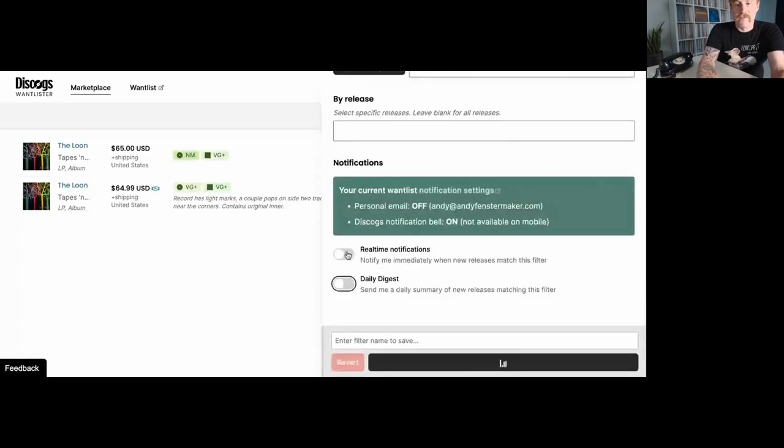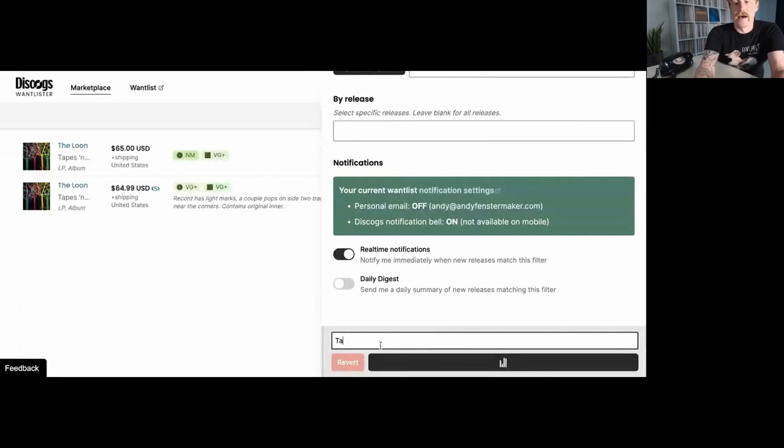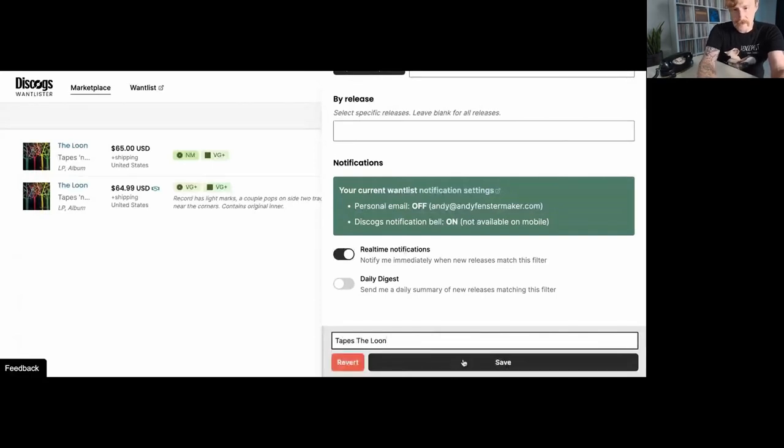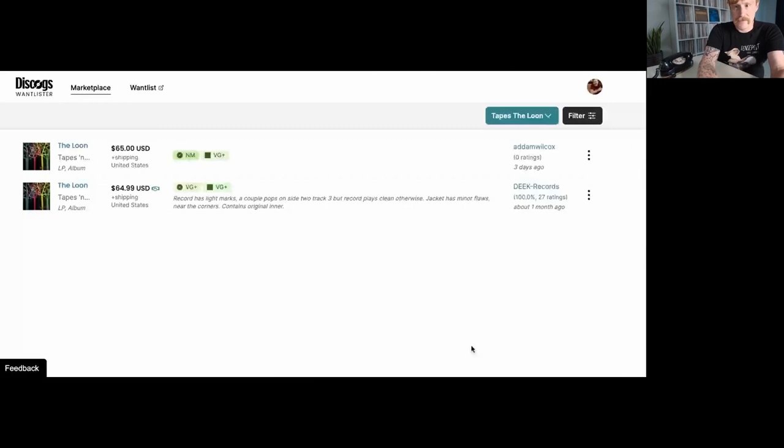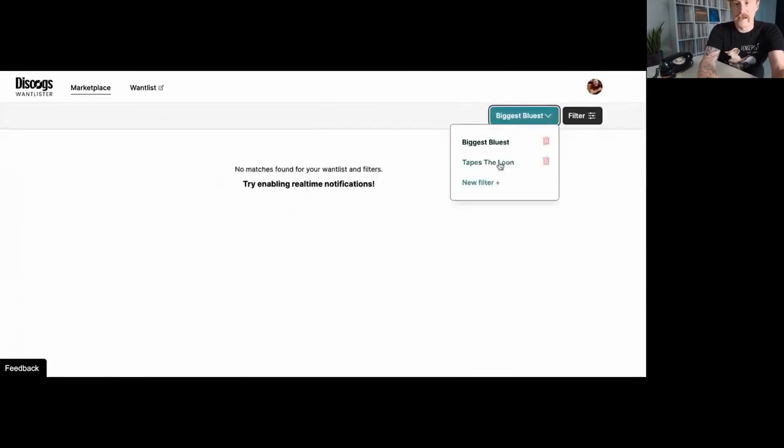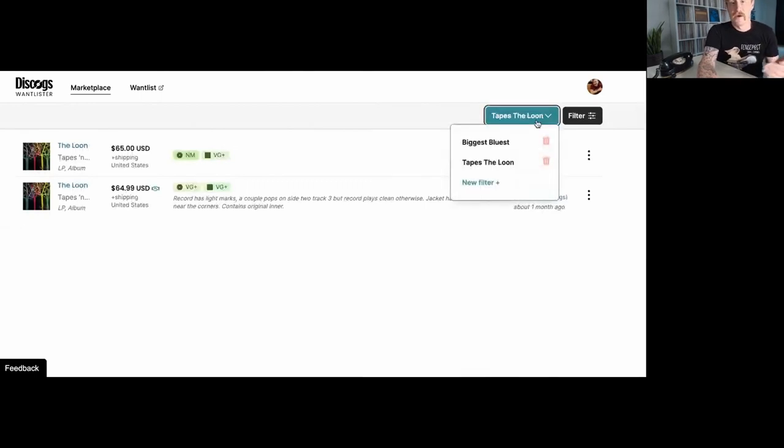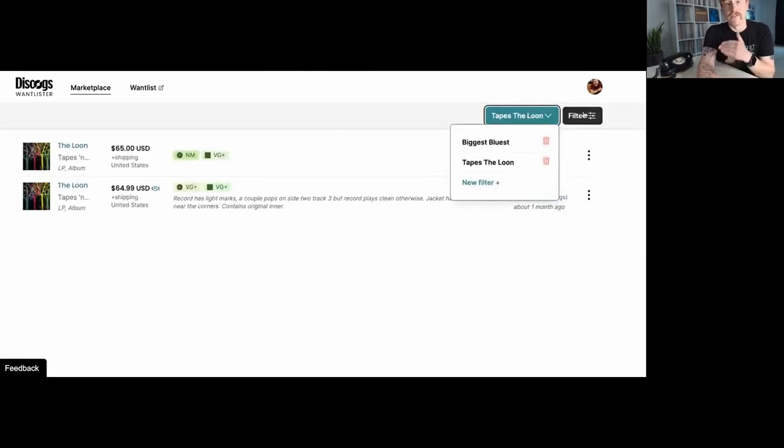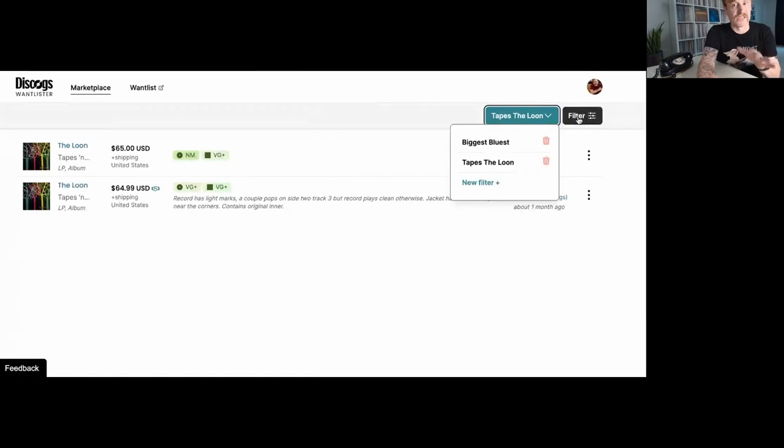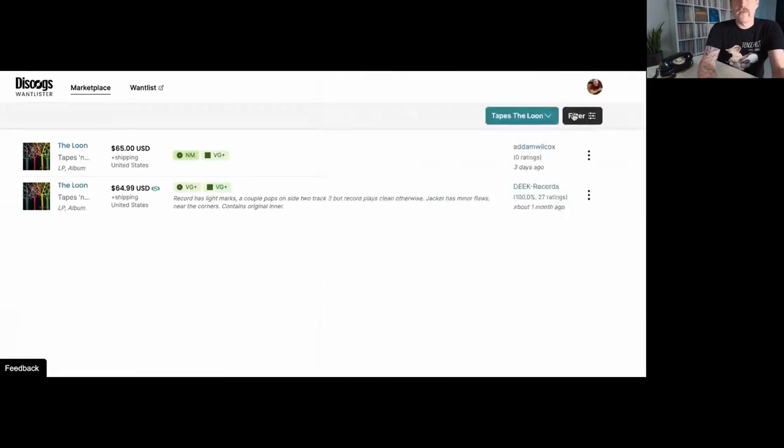So I'm just going to say Tapes and Tapes less than 75, because it's the only thing that I have in the want list by Tapes and Tapes. I'm going to turn off my daily digest. I'm going to turn on my real time notifications and say, tapes, the loon. And now let's save it. And now there it is up there and I can toggle between these different saved searches with my auto notification as well. I love this. I love this a lot.